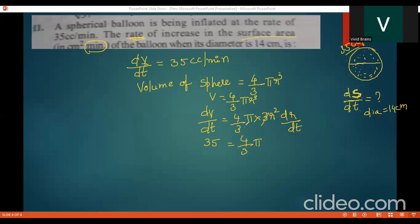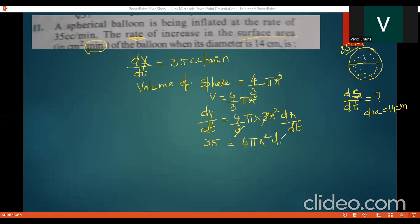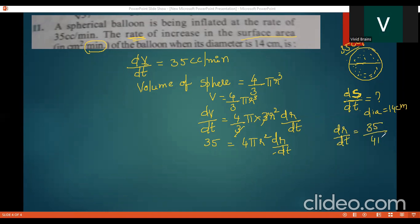The 3 in 4/3 and the 3 from differentiating r³ cancel, giving dV/dt = 4π r² · dr/dt. Since dV/dt = 35, we can write dr/dt = 35 / (4π r²).